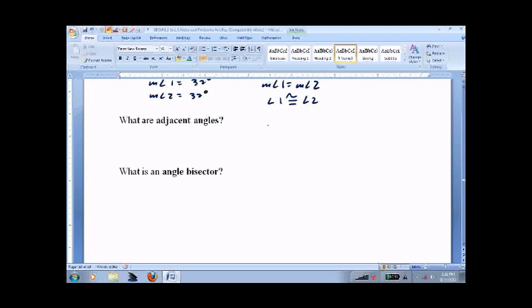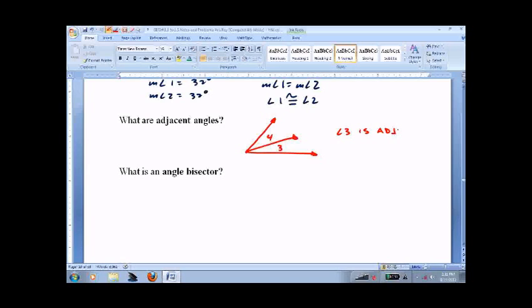What are adjacent angles? Angles that share the same ray. Angle 3 is adjacent to angle 4. Notice I didn't say the measure of angle 3 is adjacent — that doesn't make any sense. Angle 3 and angle 4 share one of their end lines as the same ray, so they're adjacent.